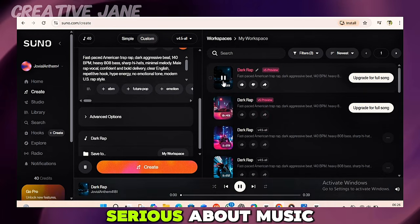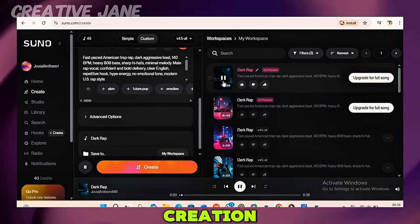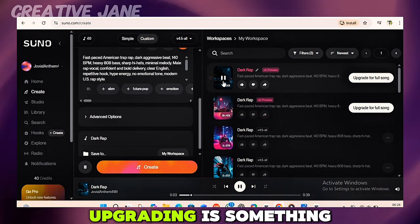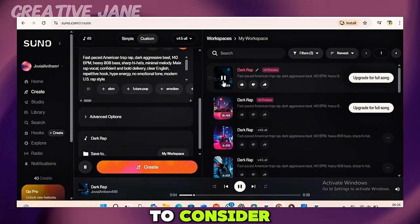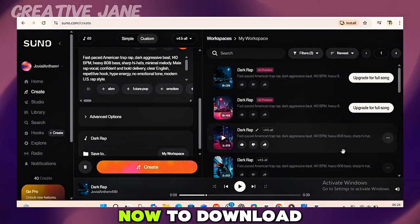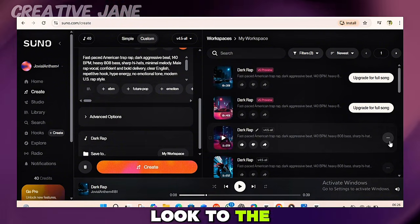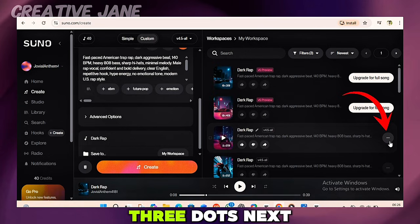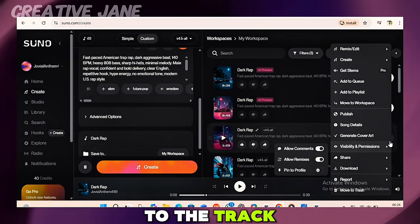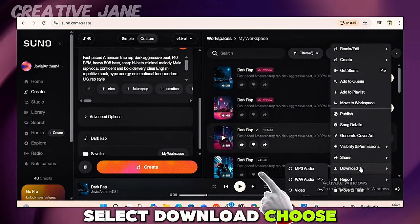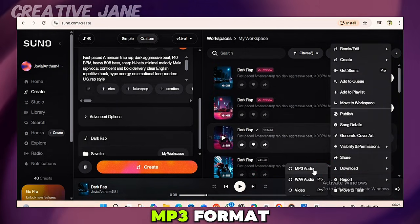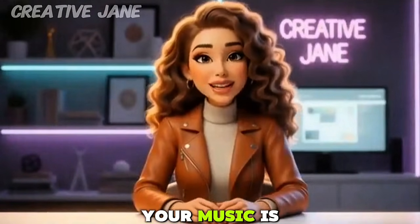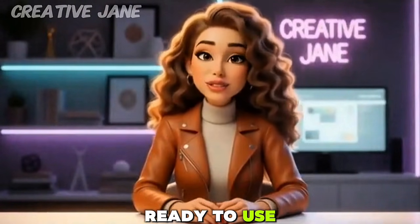So if you're serious about music creation and want to take your music to the next level, upgrading is something to consider. To download your music, look to the side of the song, click on the three dots next to the track, select Download, and choose MP3 format. Once it downloads, your music is ready to use.